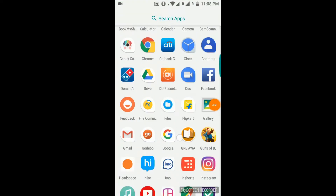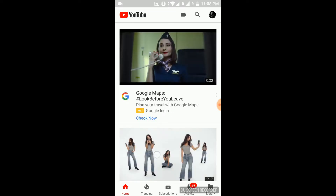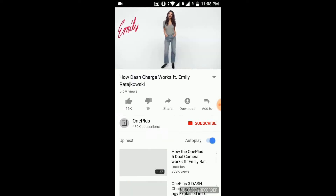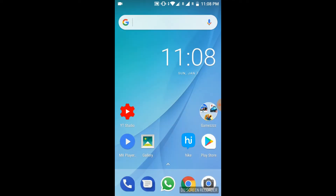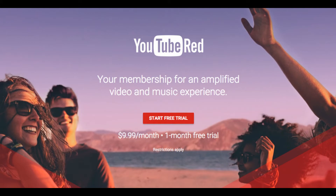Starting off with the YouTube app. Let's play a video on YouTube. Now when we play this video in full screen and click on the home screen button, this picture-in-picture mode doesn't work. This is because you don't have a YouTube Premium subscription. To have picture-in-picture mode in your YouTube app, you have to have a YouTube Premium subscription.